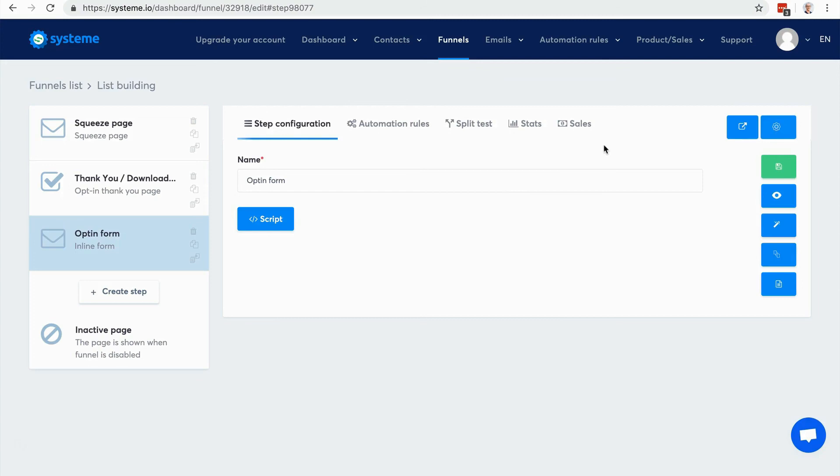So there it is. That was how to create a very, in just a matter of minutes, a simple sales funnel to build your email list. In the next video, I'm going to show you how to actually sell products and make money by creating a sales funnel.